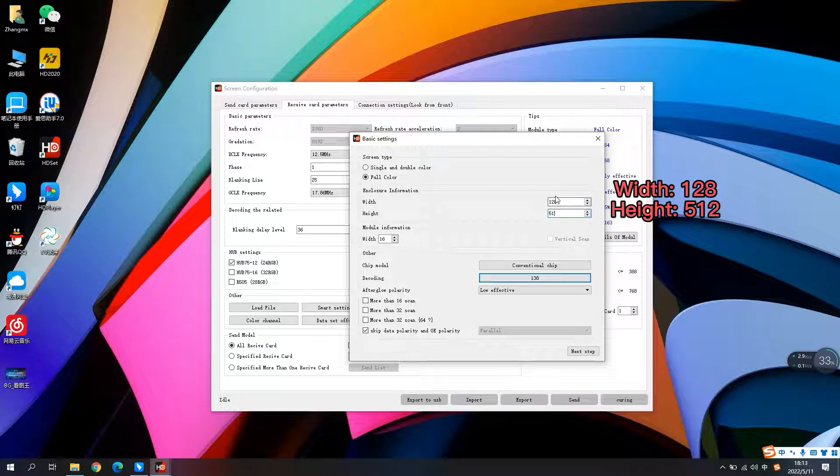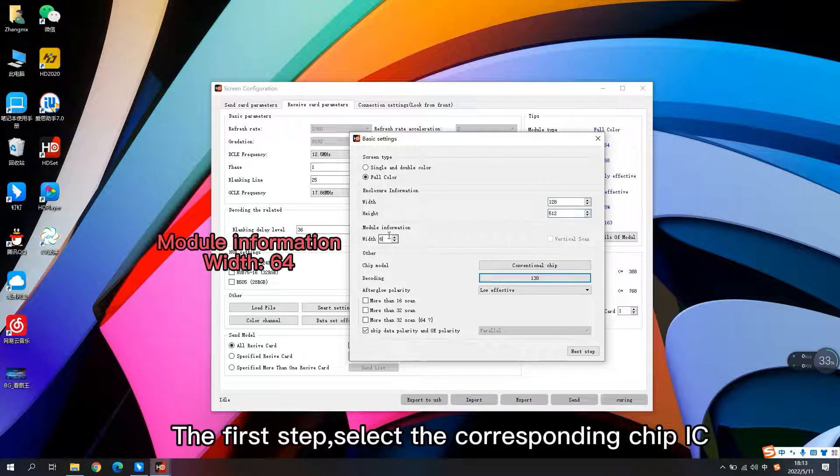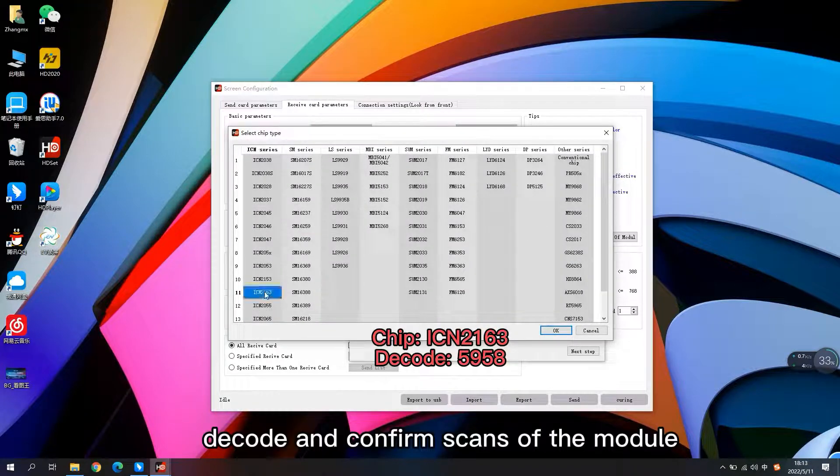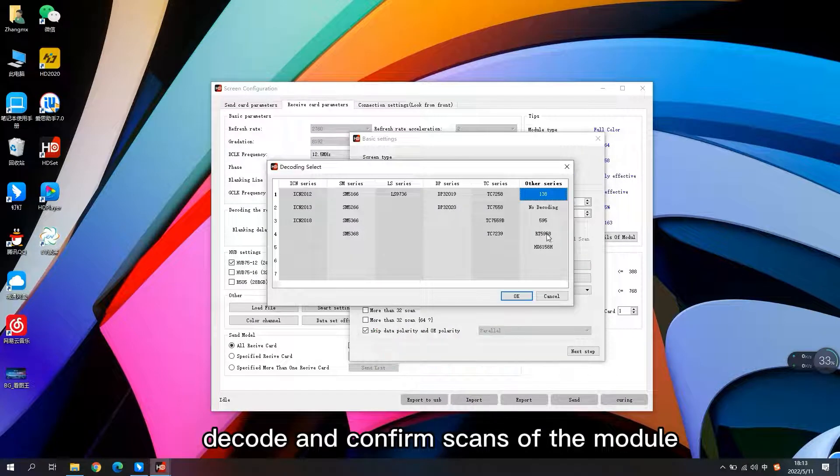The first step, select the corresponding chip IC, decode and confirm scans of the module.